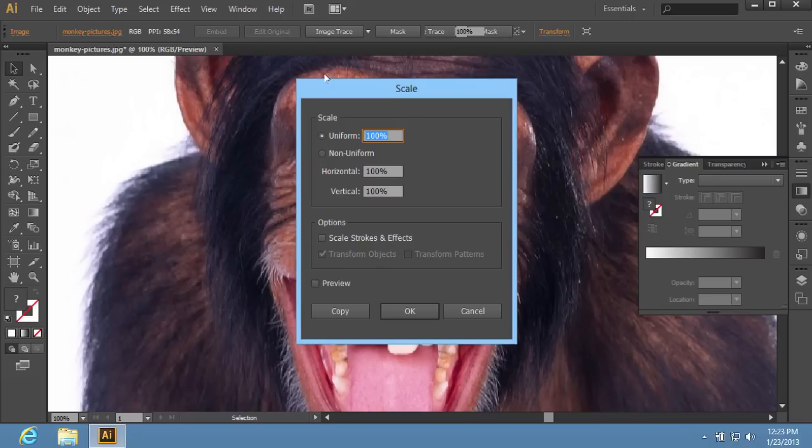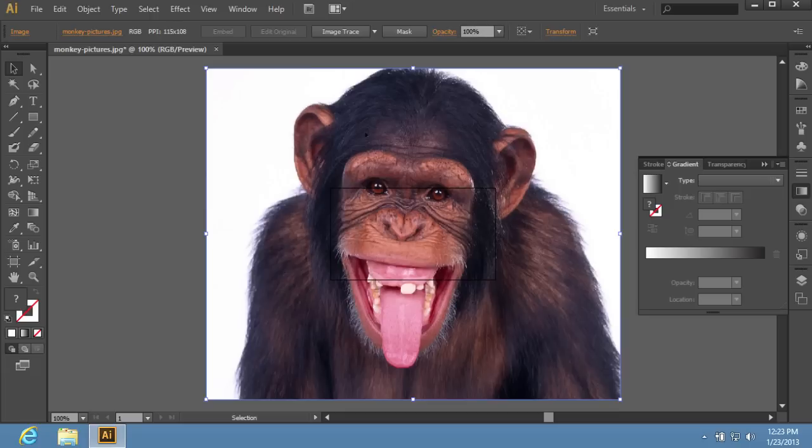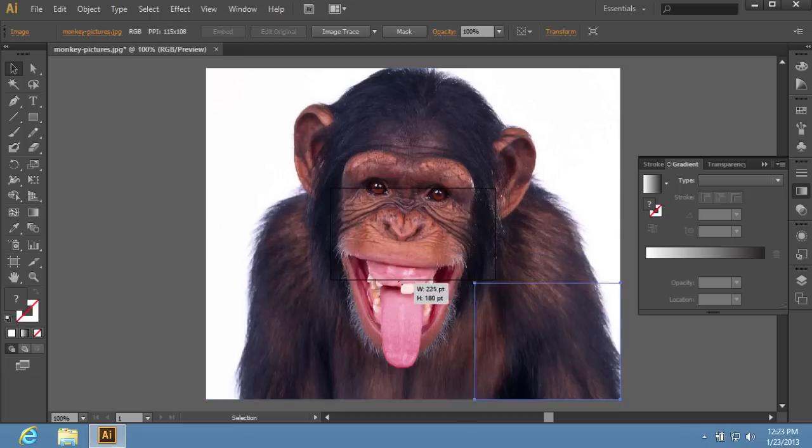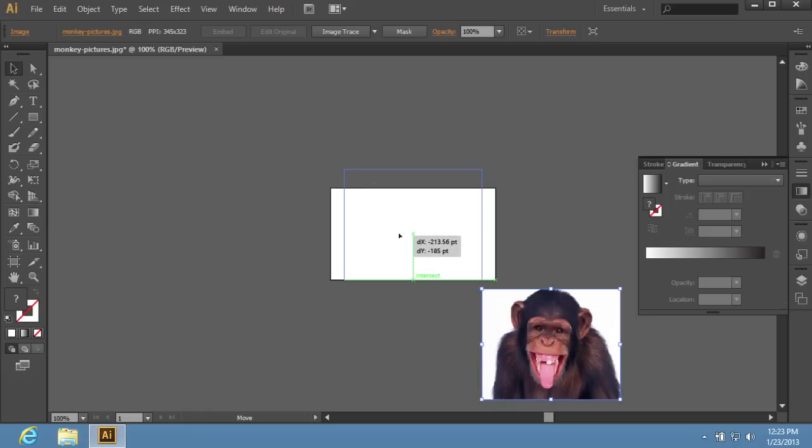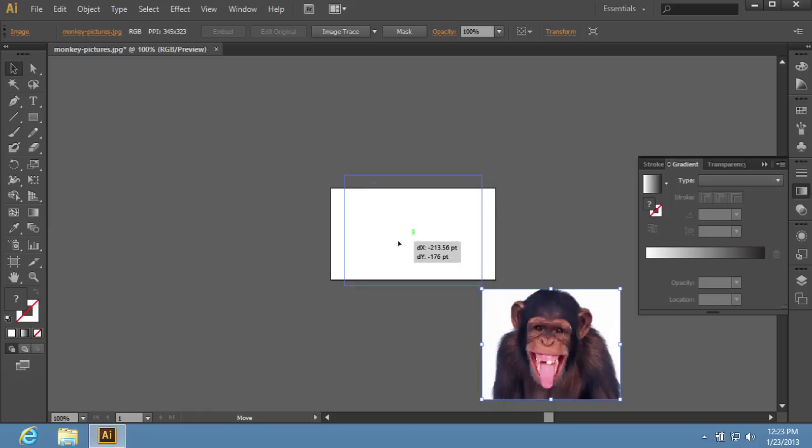In the appeared window, set the value in the Uniform field and press OK. You can also resize the image by dragging the corner marker while holding the Shift key to maintain proportions.